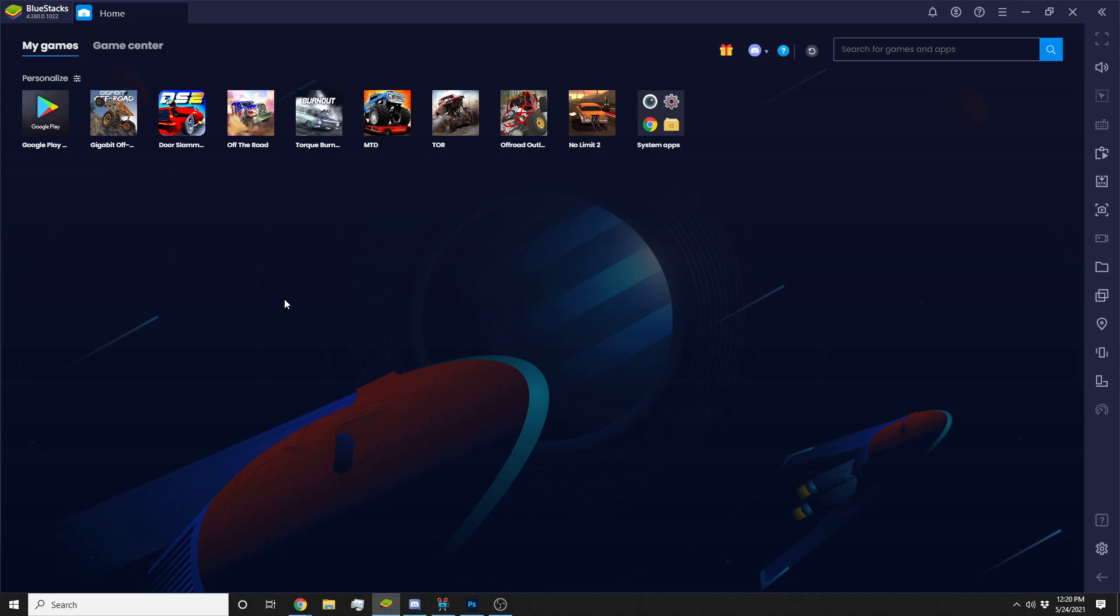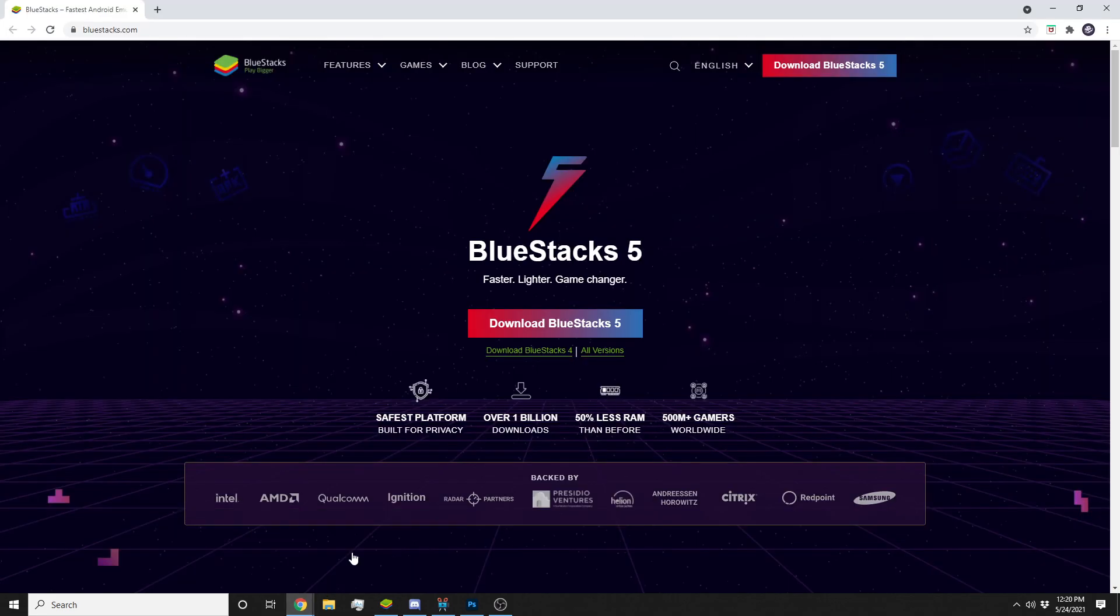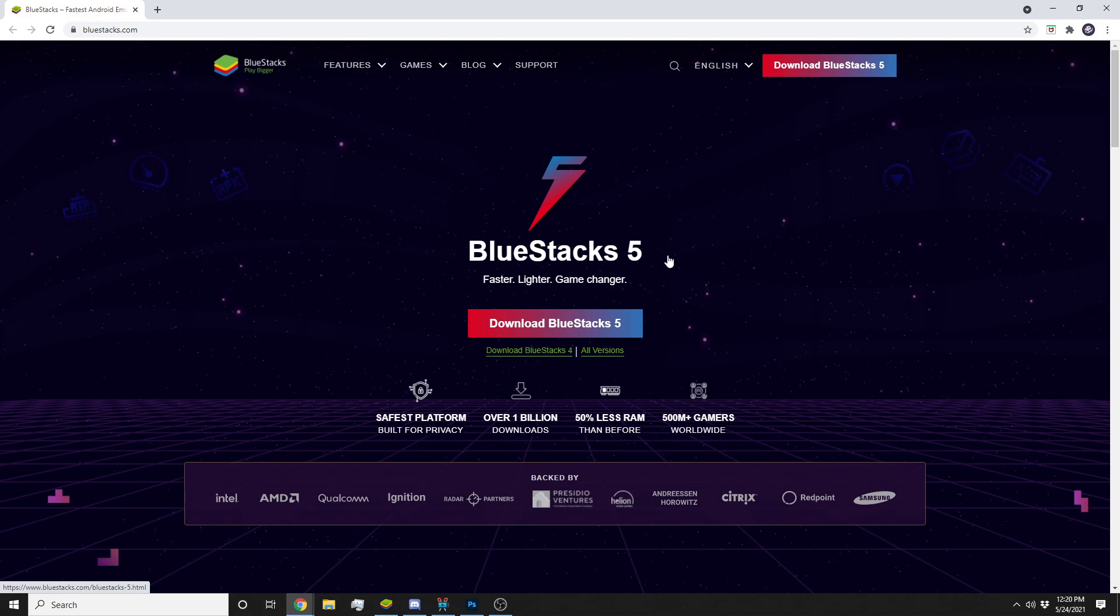I actually play on a program called BlueStacks. I think what I downloaded was like BlueStacks 3 or something, so they are updating everything. It might have been 4, I'm not sure, but it's up to BlueStacks 5 now.